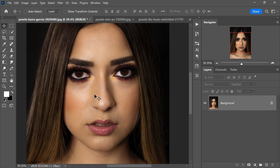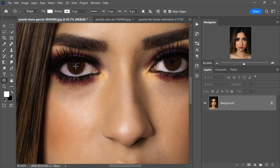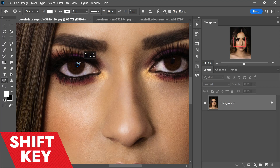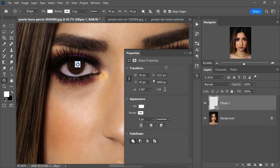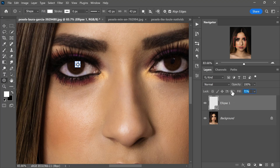Navigate to the shapes tool and choose the Ellipse tool. Ensure that the fill color is set to white and maintain the rest of the settings as shown. Begin by drawing the circle precisely onto the iris, and remember to hold the Shift key to ensure a perfect circular shape. Next, adjust the fill slider to completely eliminate any fill color within the circle.